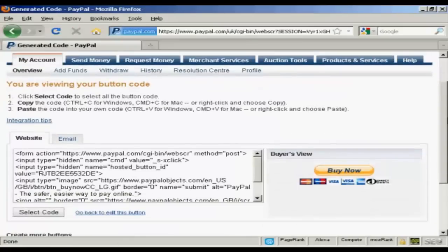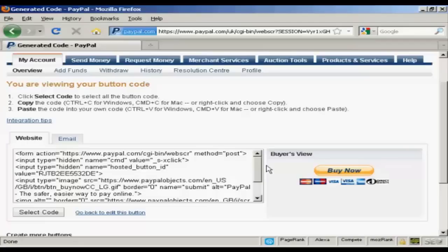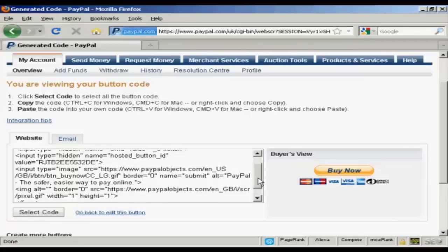And you get two options that you can use this with. First of all, you can have a Buy Now button code that you can put into your website.